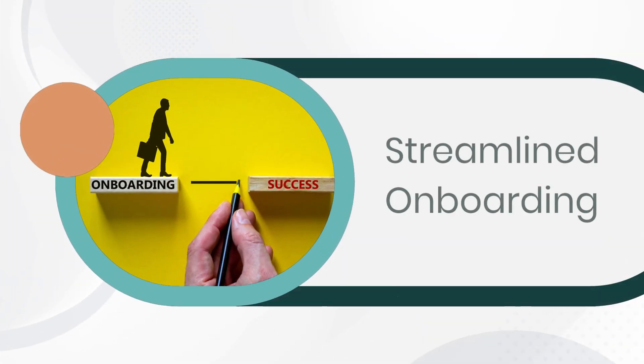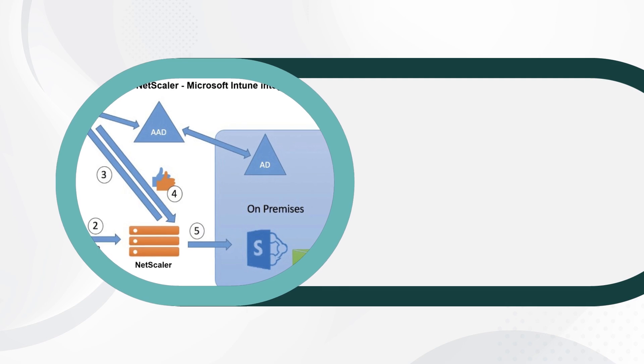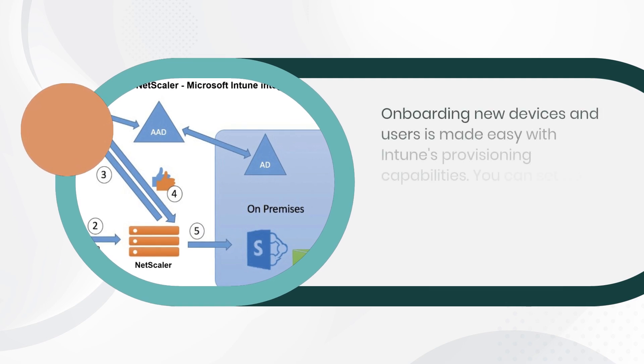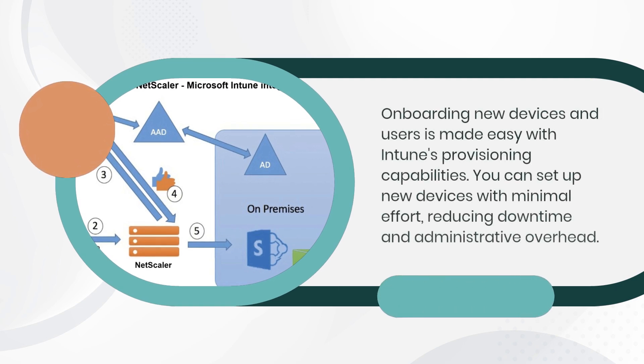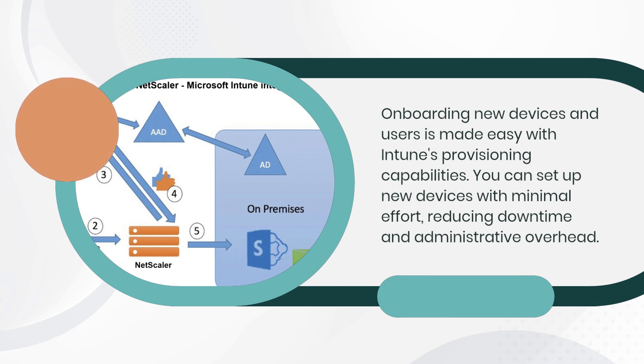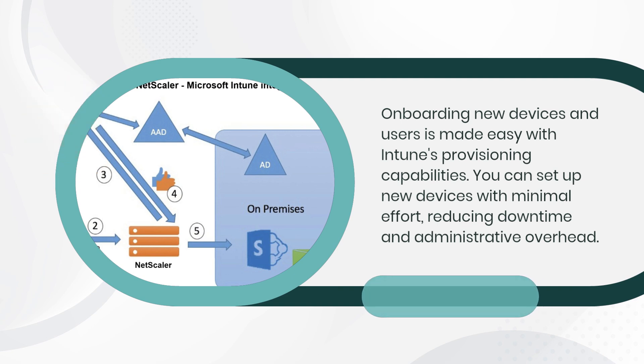Streamlined Onboarding. Onboarding new devices and users is made easy with Intune's provisioning capabilities. You can set up new devices with minimal effort, reducing downtime and administrative overhead.